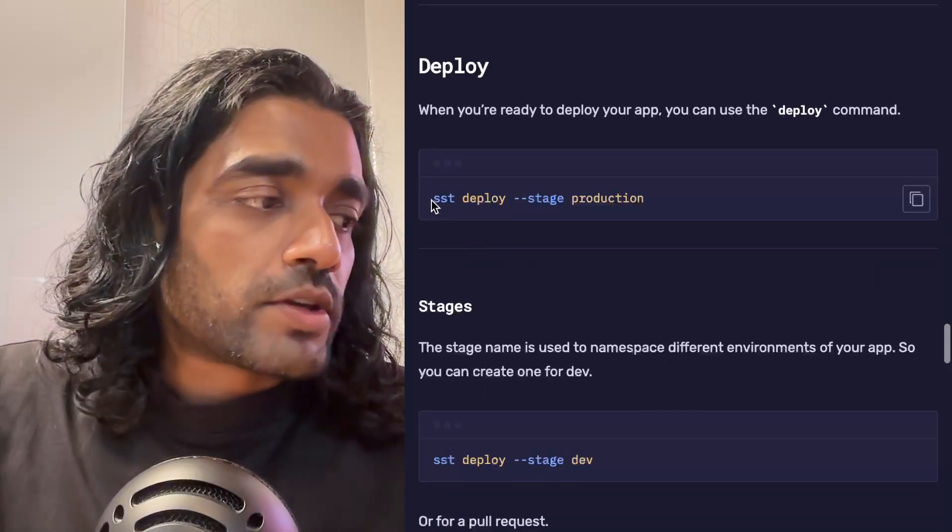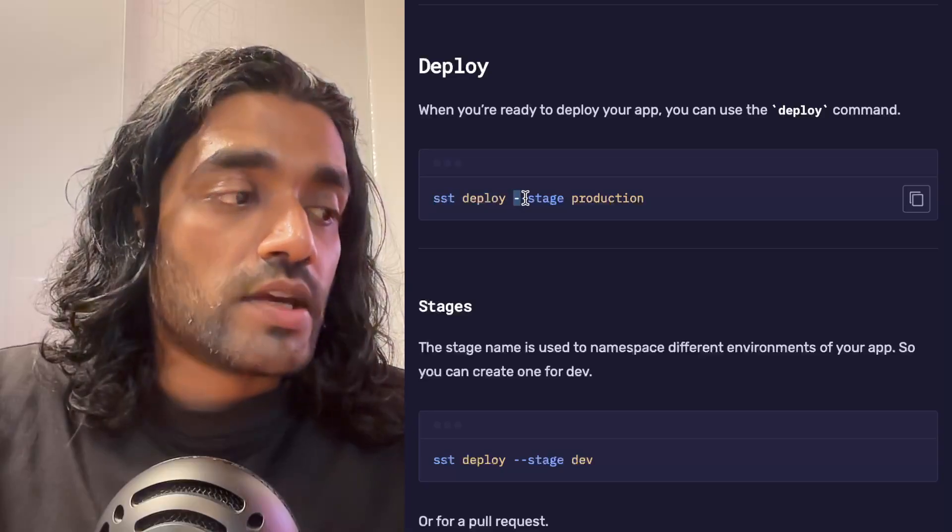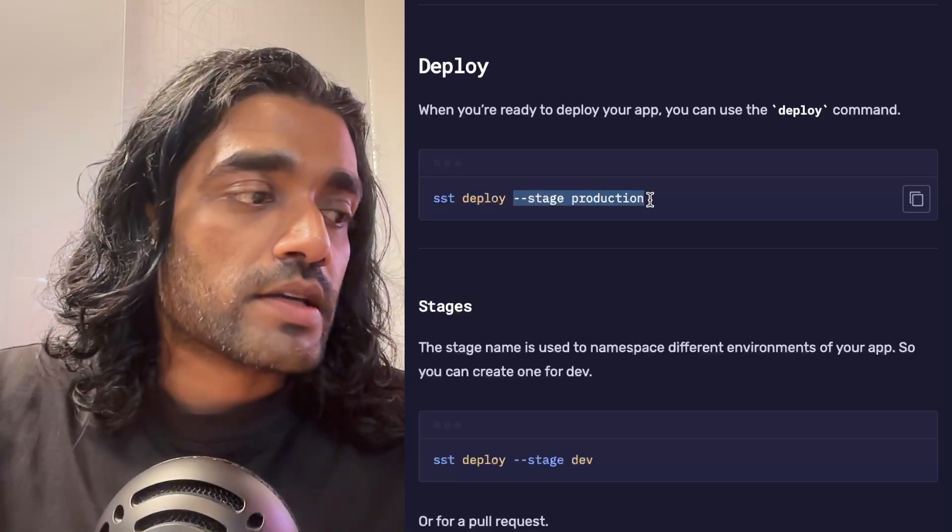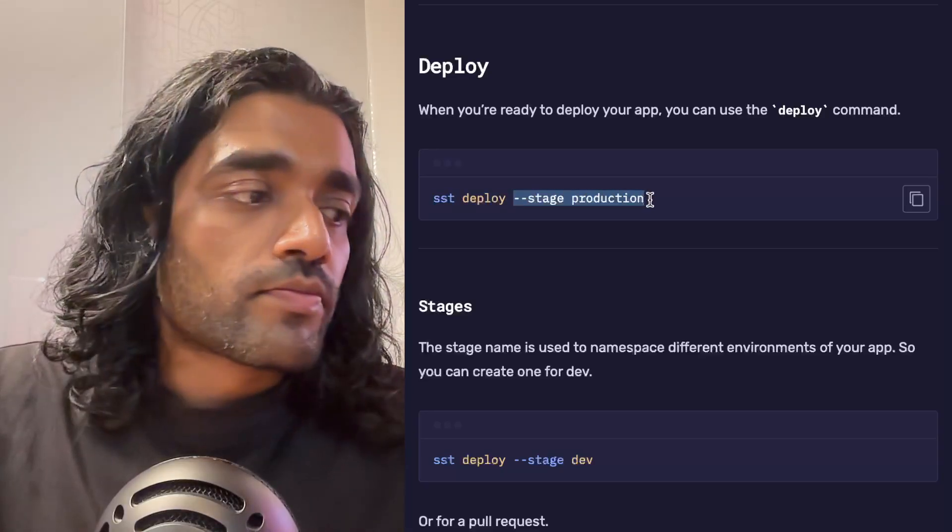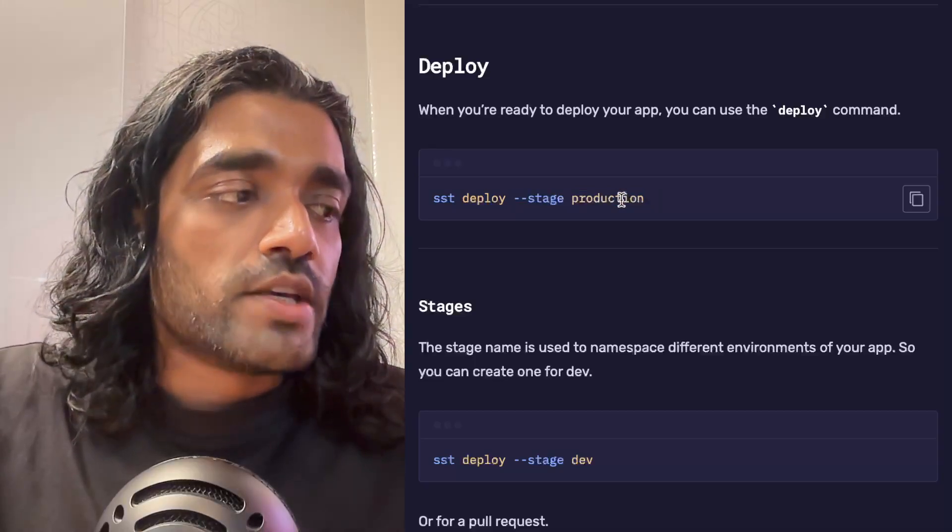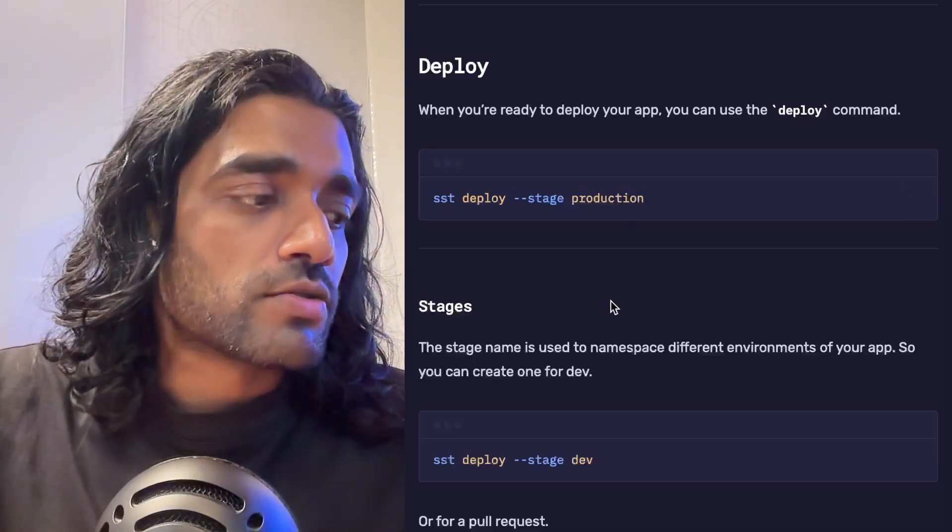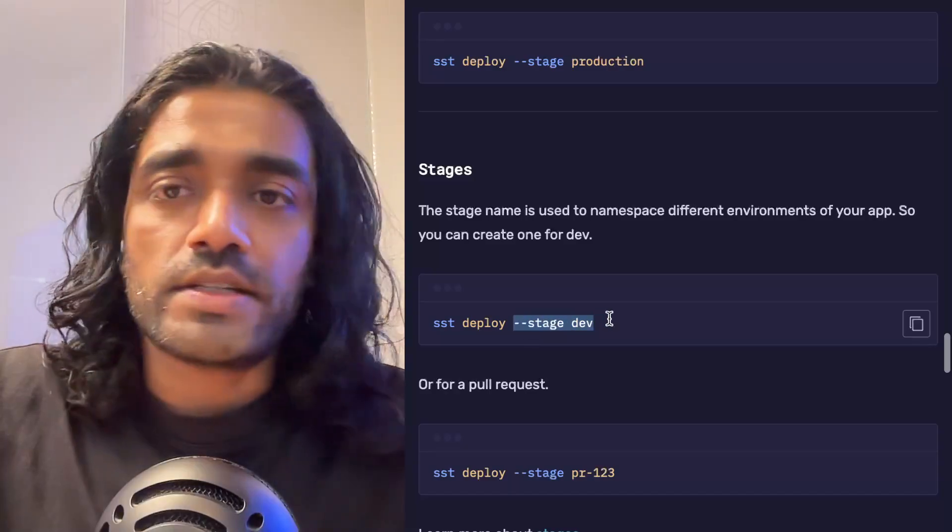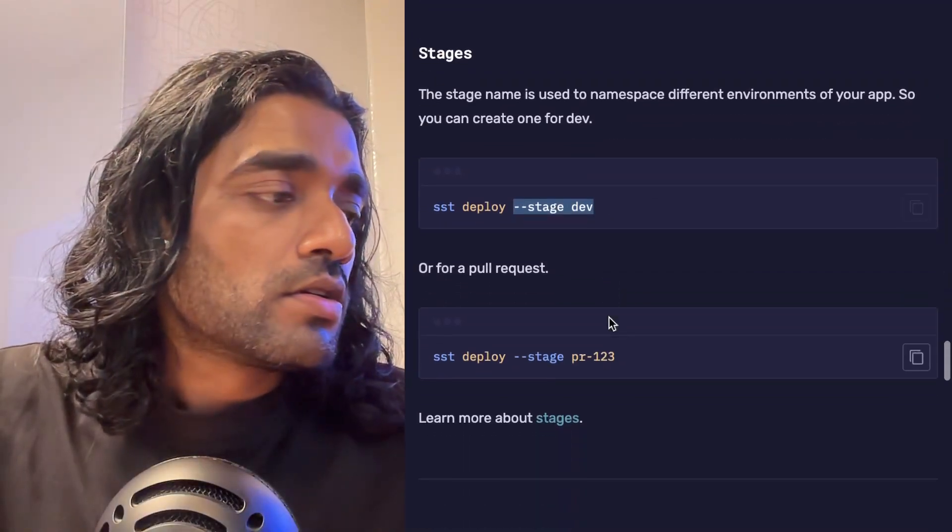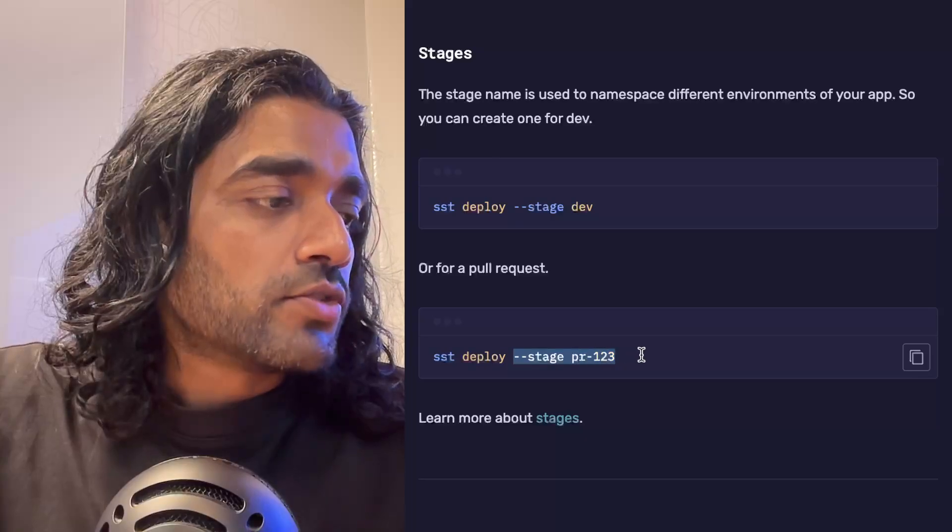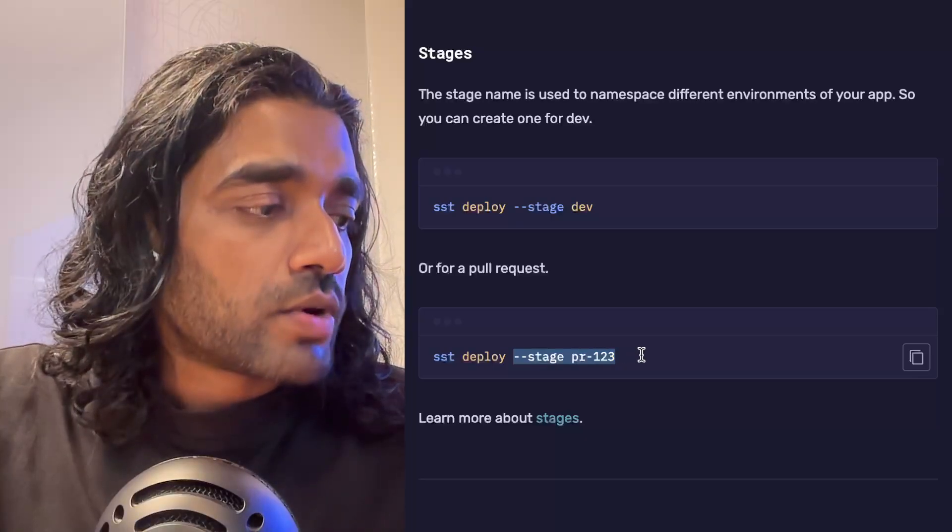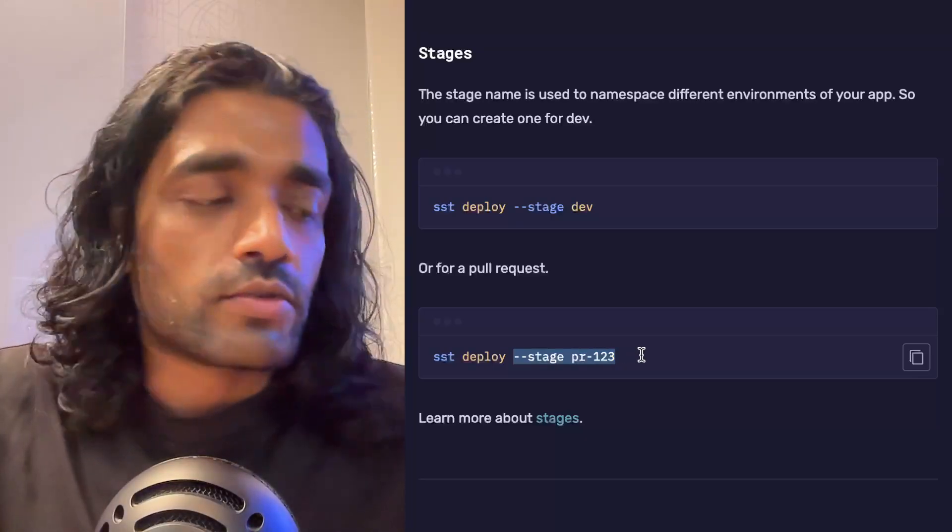To deploy your application, you just run sst deploy. You can pass in a stage—so in this case I'm passing in a stage called production. These stage names are just ways to namespace your resources, so it allows you to create multiple of them. We've got a dev version, or if you're creating a pull request, you can create a preview environment from that pull request.